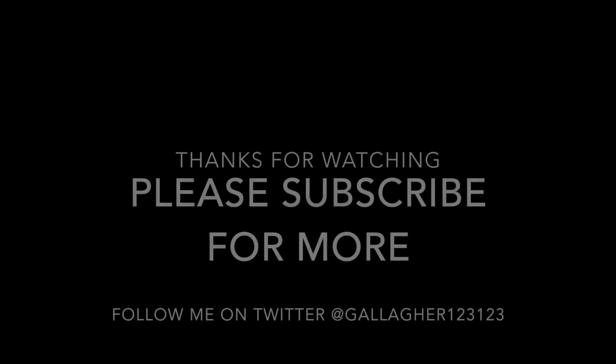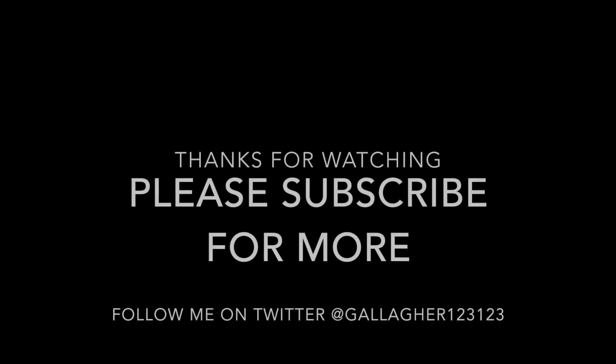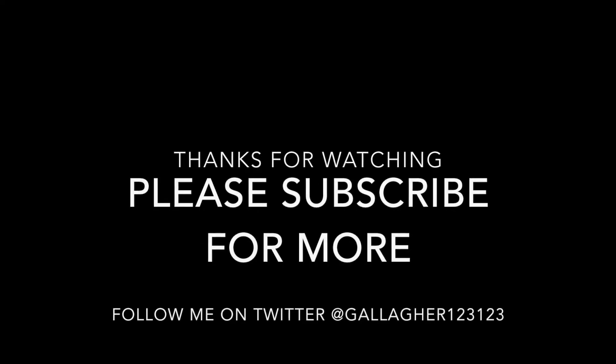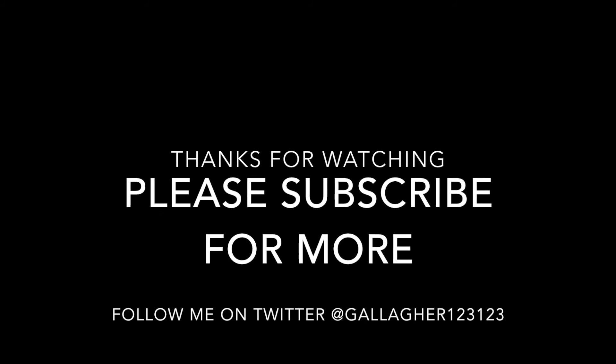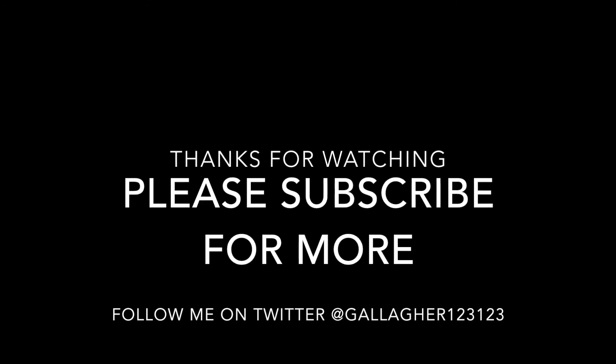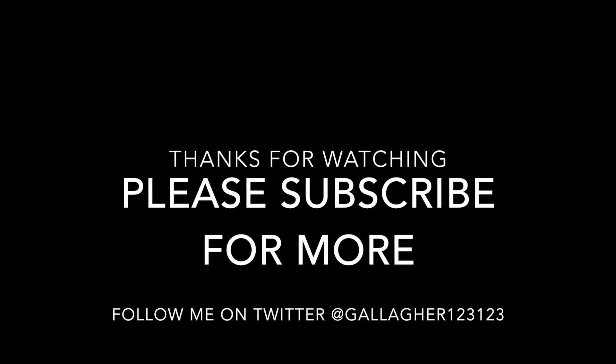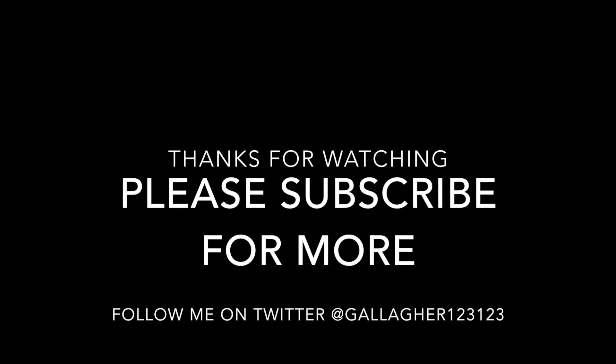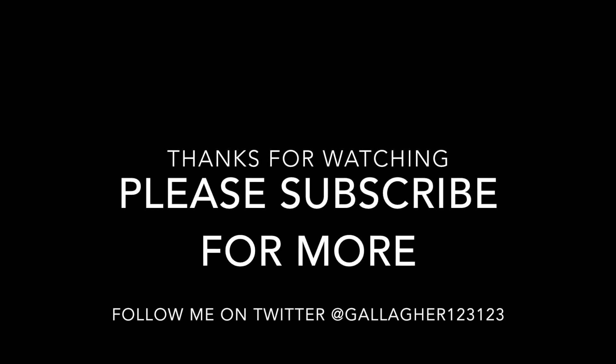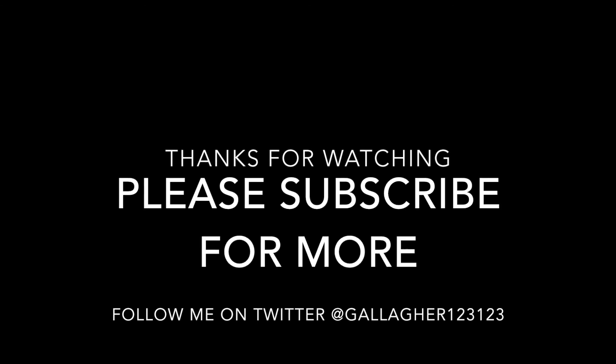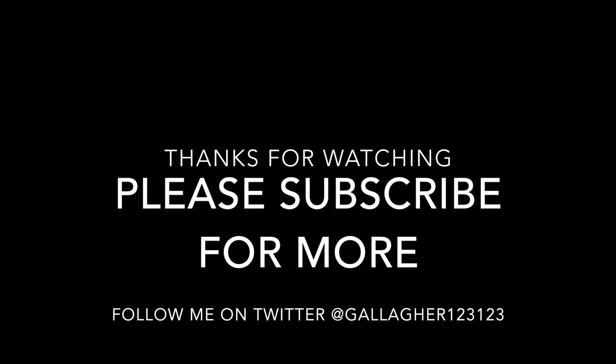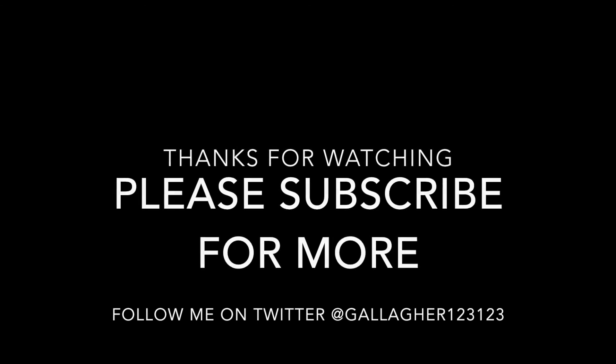We hope you have enjoyed this video. If so, please subscribe for more, and feel free to comment. Also, you can follow me on Twitter, at Gallagher123123. Thank you for watching, and we will see you soon. Bye-bye.